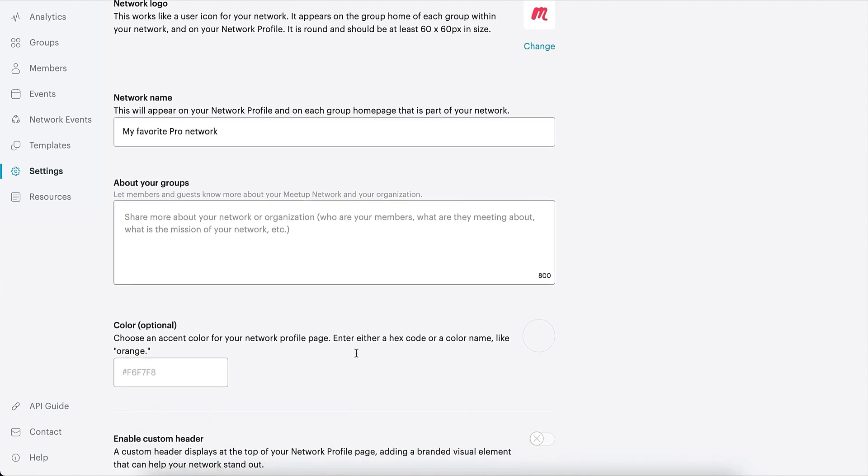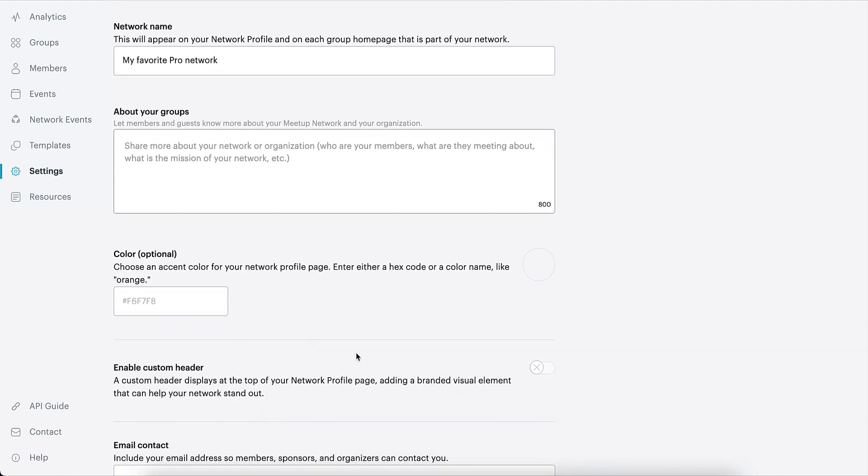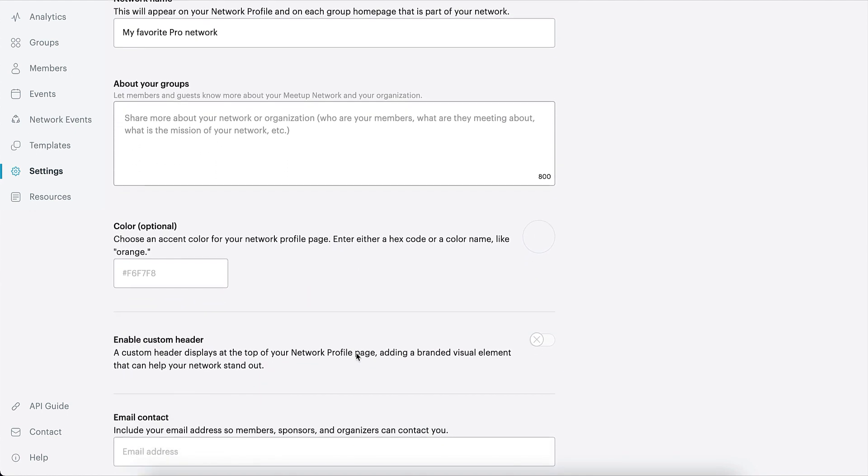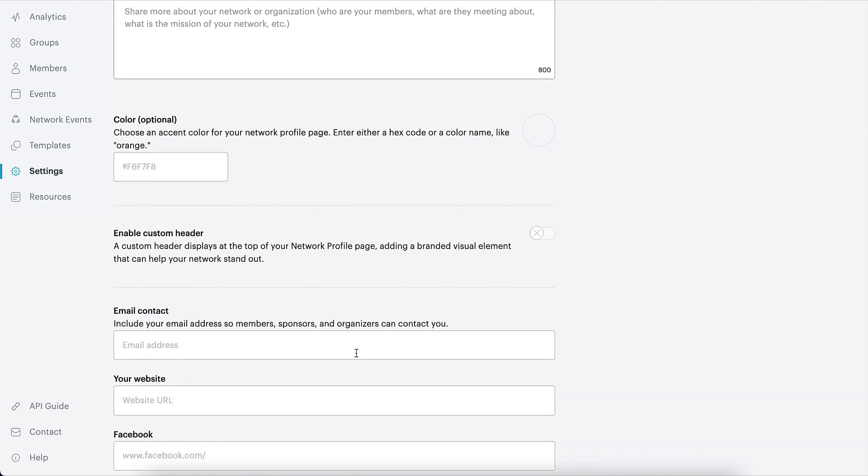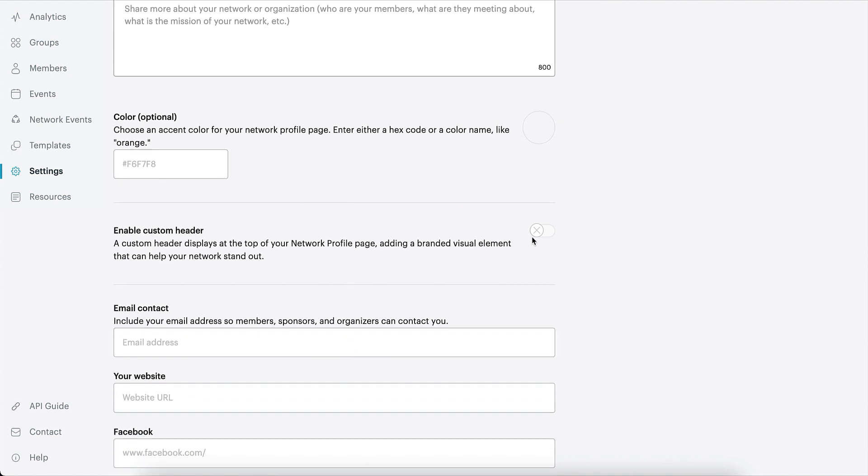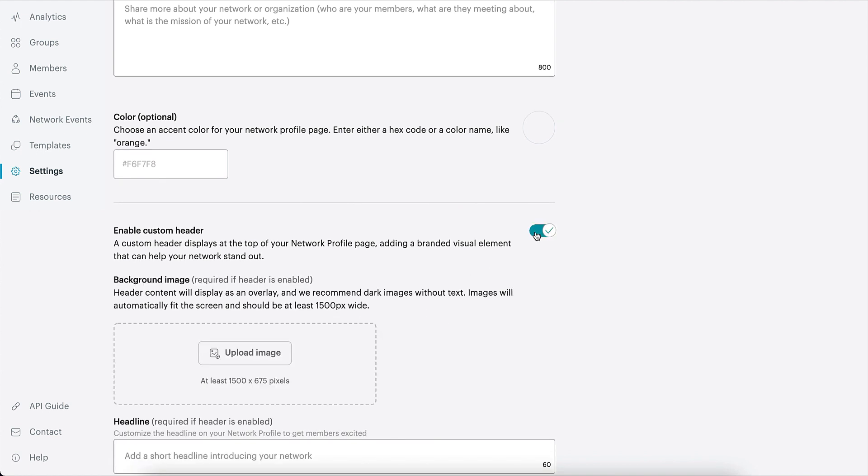Here, you can change your network name, write a description of your community, and choose the accent color for your network profile.